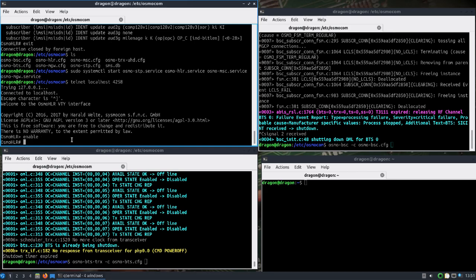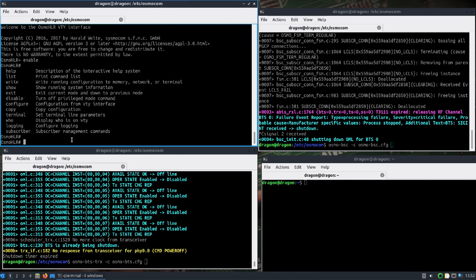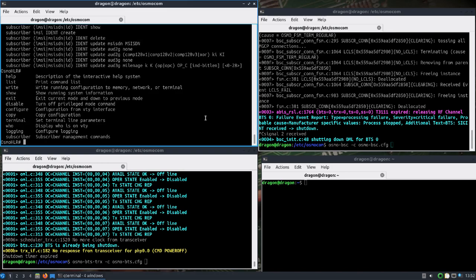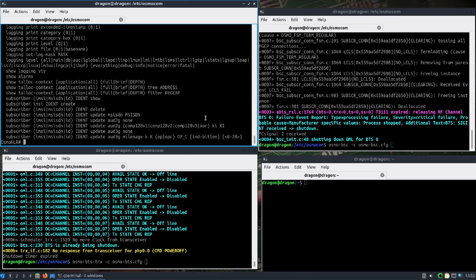You're going to need a SIM card. I have an Android phone here, it already had a SIM card in it. I used an app I downloaded to get the IMSI. You can see here I used a question mark and then typed out list to print the command list. You want to do subscriber IMSI create, and then I followed that up with subscriber IMSI update MSISDN and put in a number, the area code number that I wanted to give it.